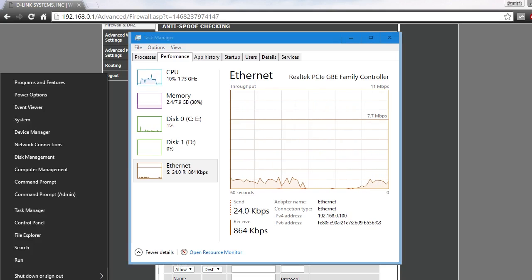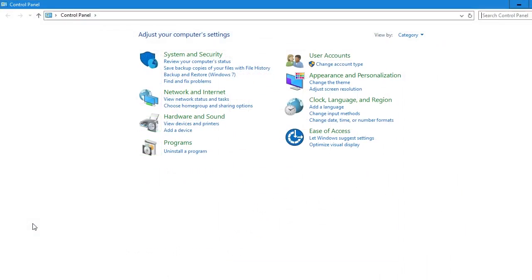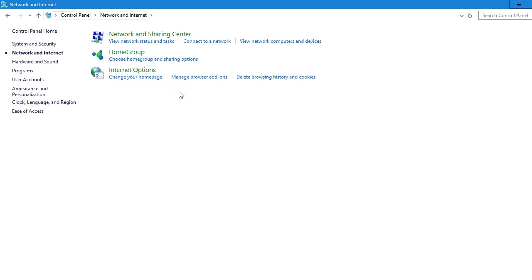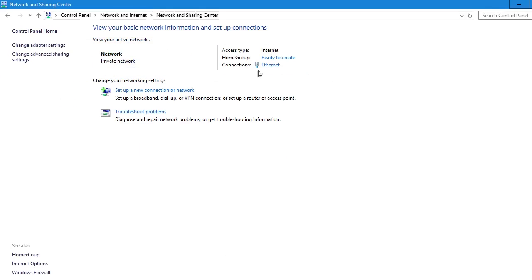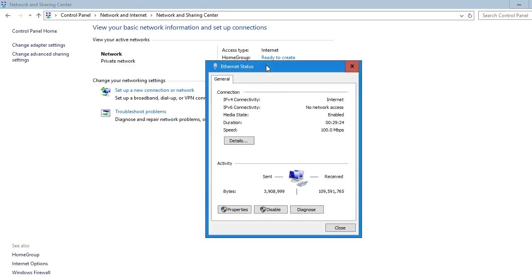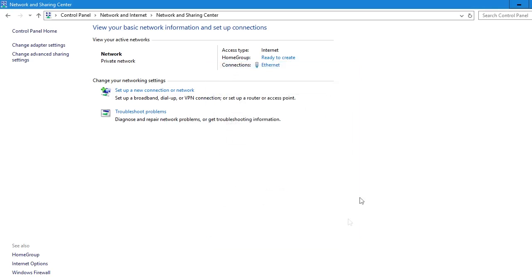Or you can go into the Control Panel, then Network and Internet, Network and Sharing Center. Click on the Ethernet, then Details, and here as you can see, the IPv4 address is 192.168.0.100.